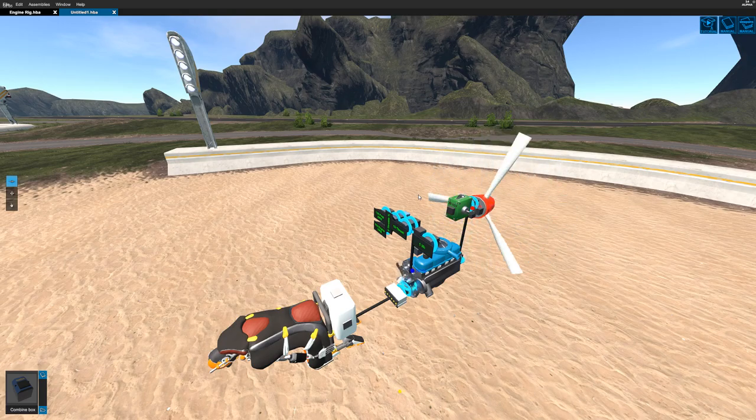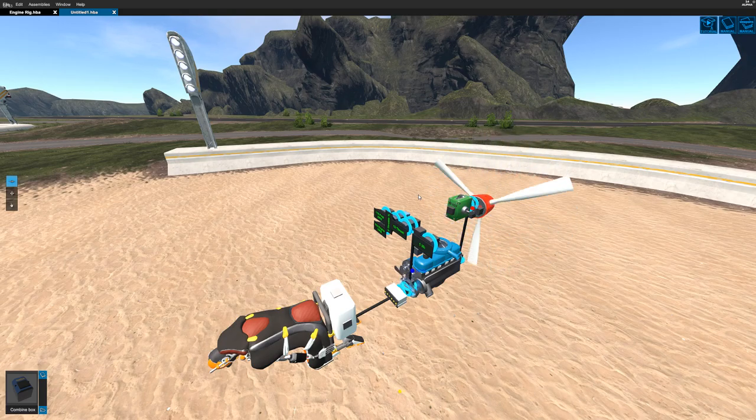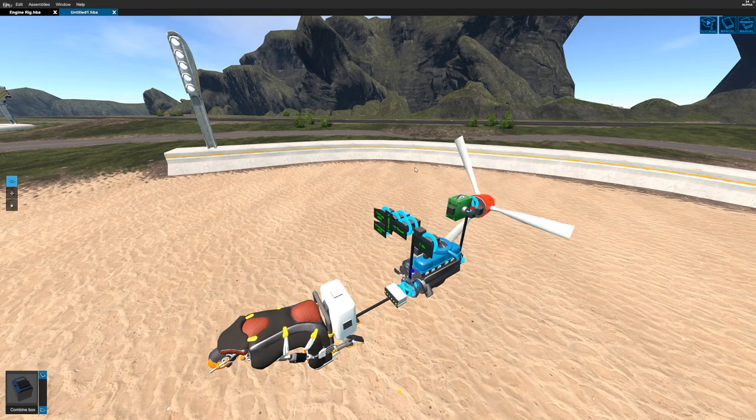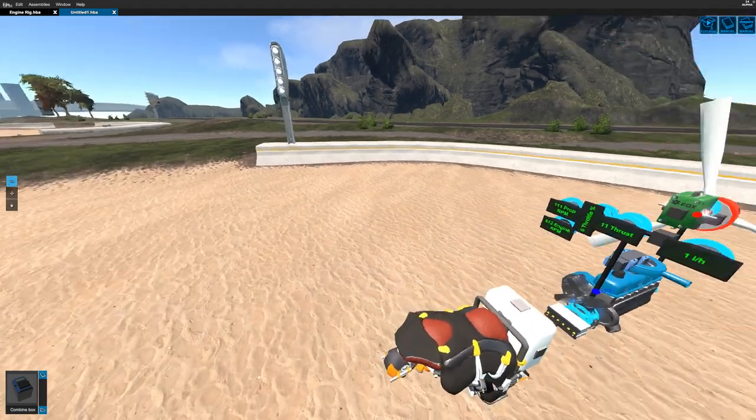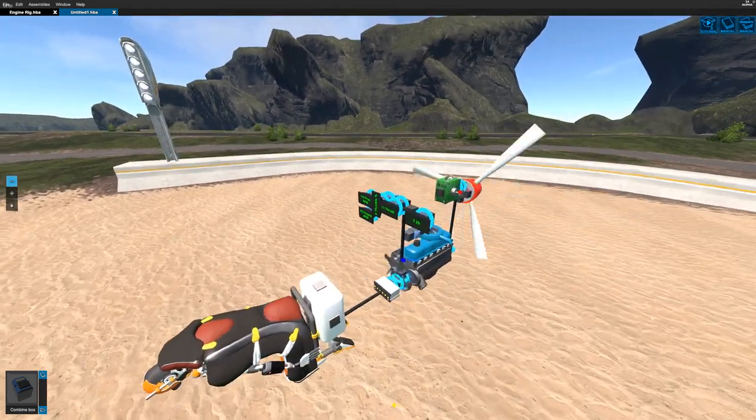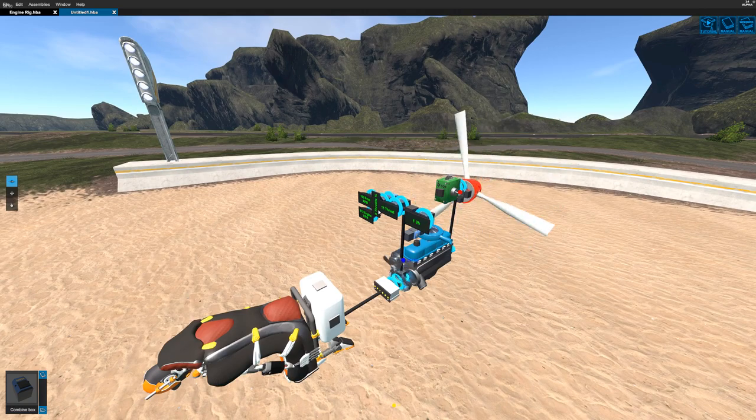Hello everyone, on today's tutorial we're going to be taking a look at one of the most misunderstood and potentially confusing components in Homebrew Vehicle Sandbox, the propellers.